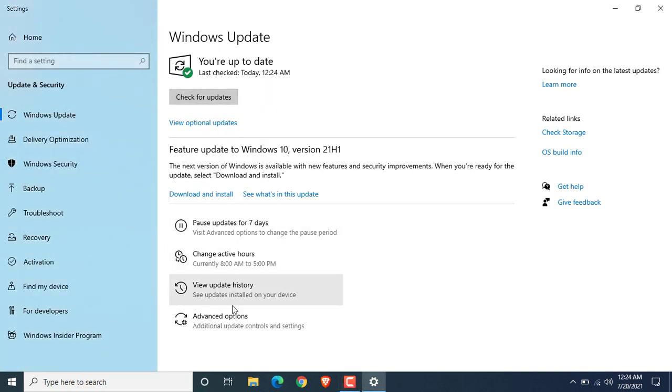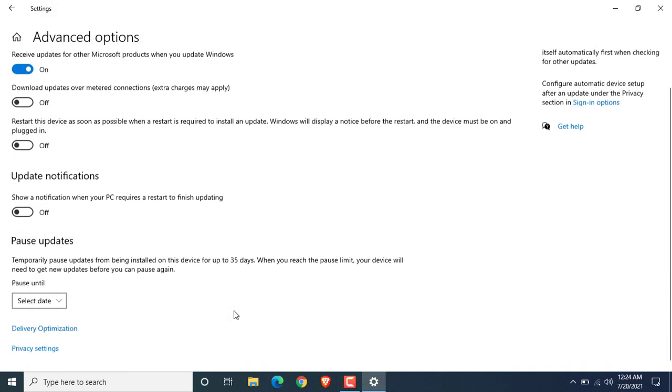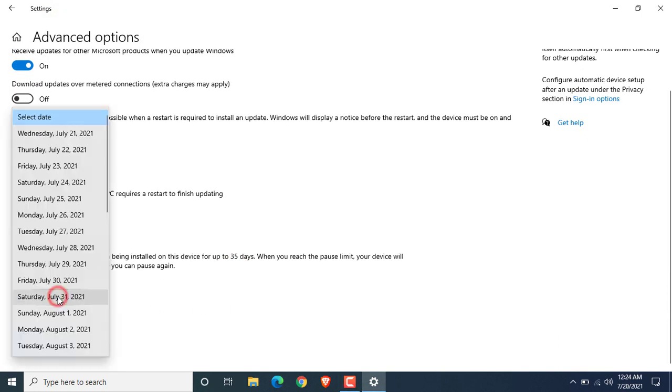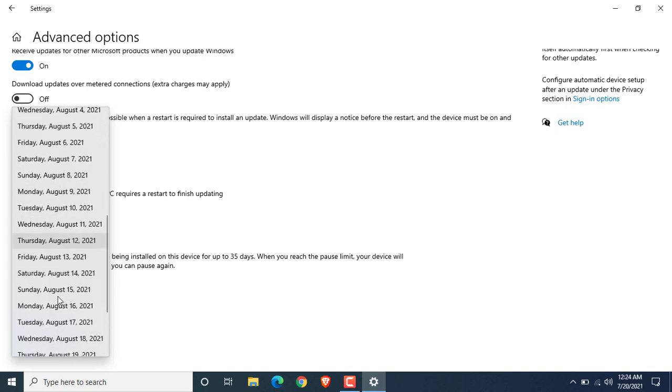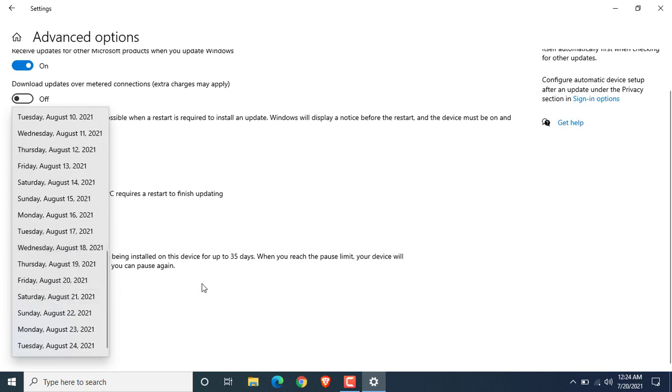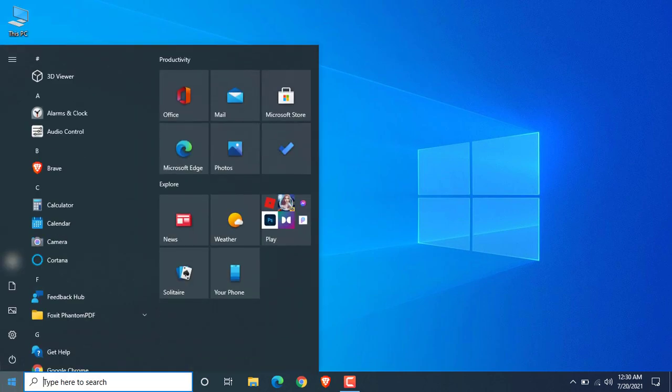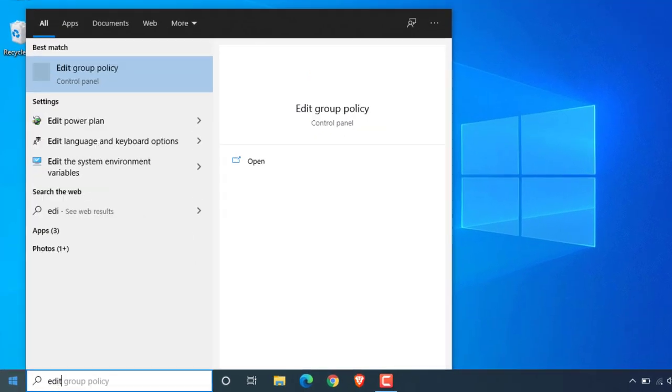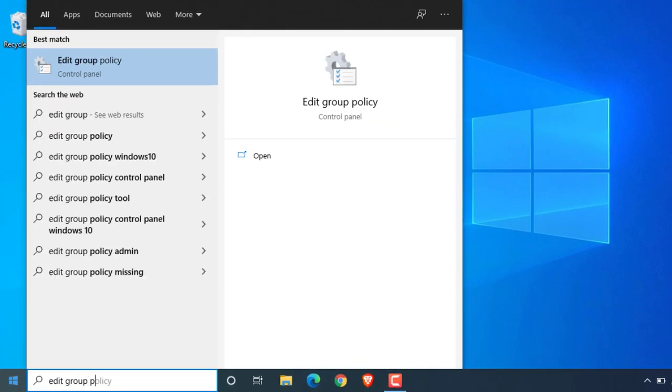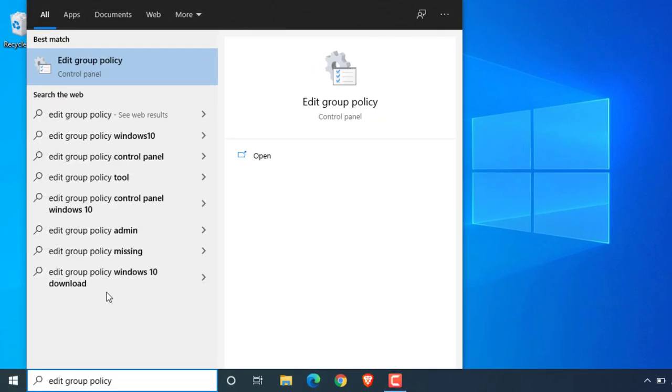Now if you want, you can pause the update for some days from the Advanced option. But we will disable it permanently. To do this, click on the Start menu and search for Edit Group Policy. Now open it.